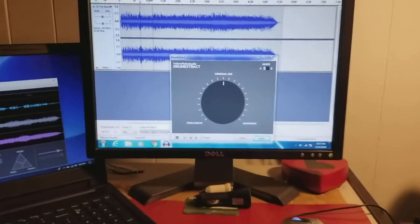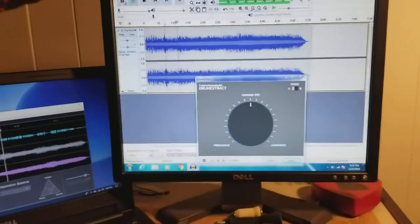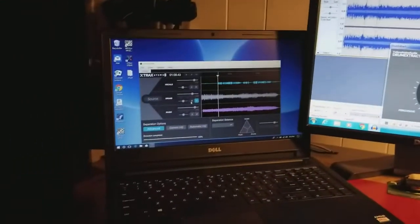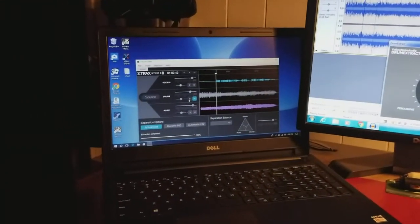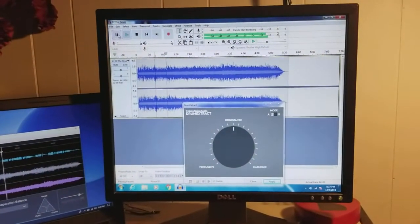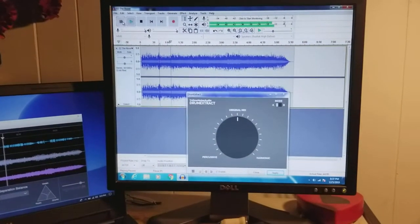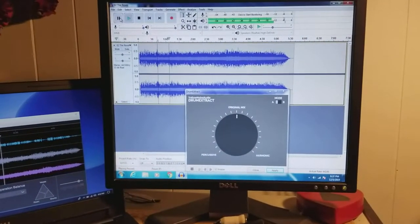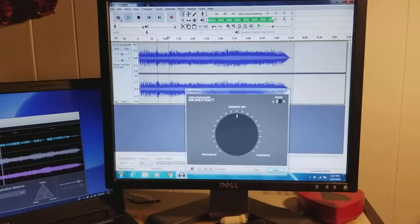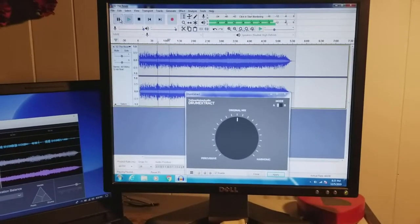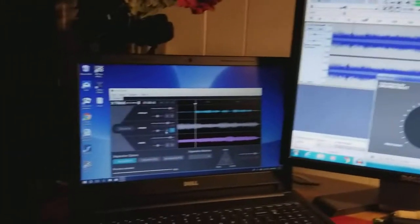Hey folks, I just wanted to make a little video here of a couple of different drum extraction software that I was looking at. This one is called Yellow Noise Drum Extract, it's a plugin that works with Audacity.